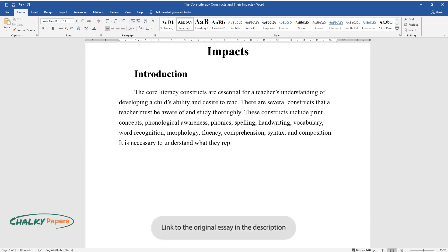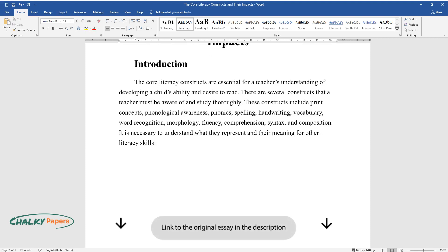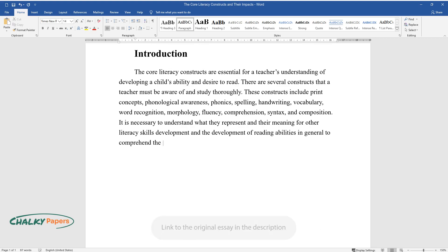It is necessary to understand what they represent and their meaning for other literacy skills development and the development of reading abilities in general to comprehend the factors behind children's literacy.